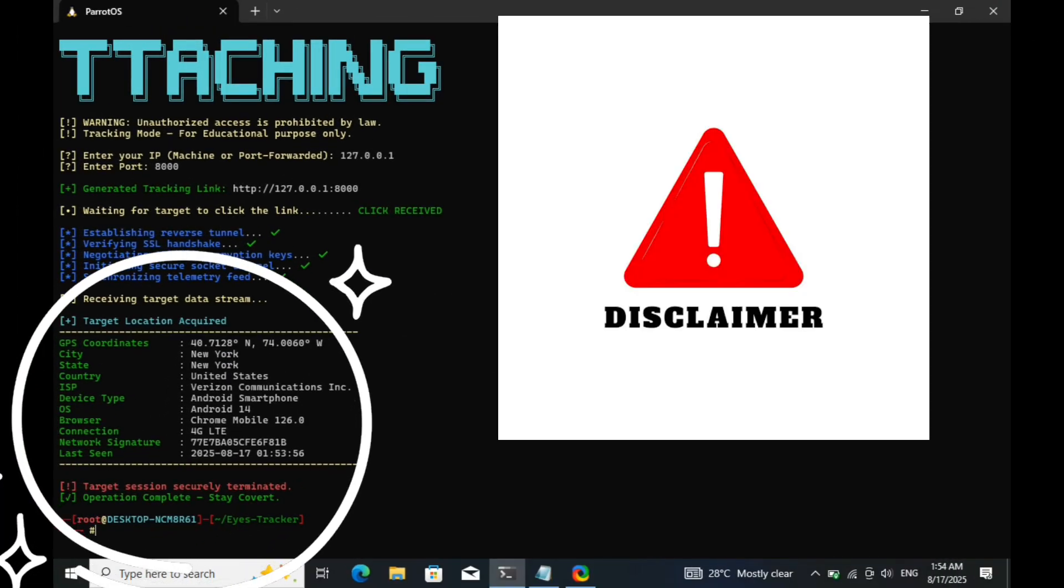Before we wrap up, one last disclaimer. This video is strictly for educational purposes. I did not hack anyone. All devices used in this demonstration belong to me, and everything happened inside a safe, controlled environment.